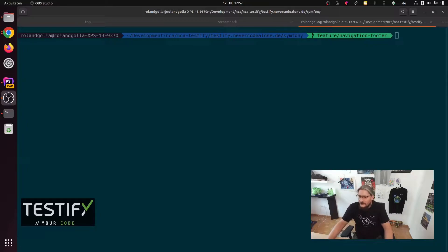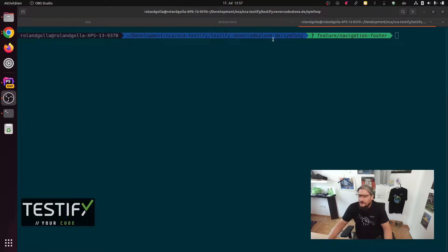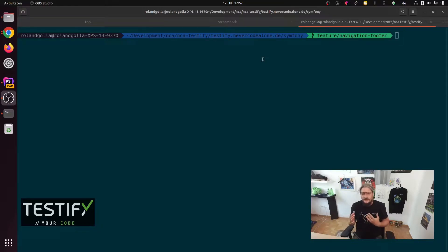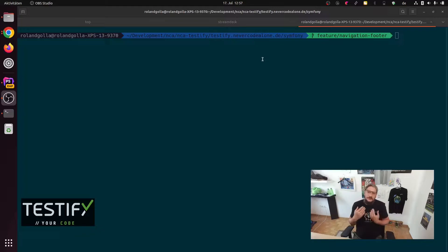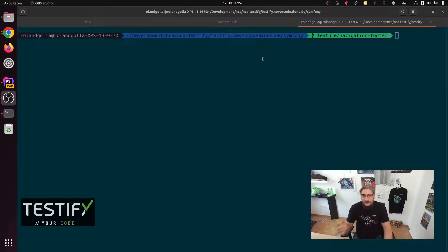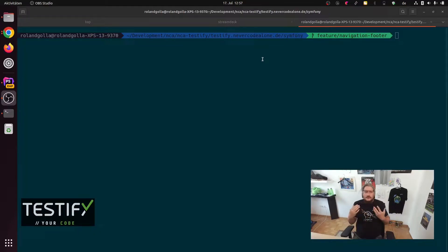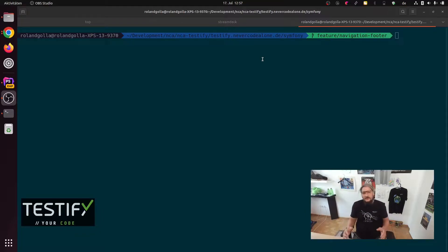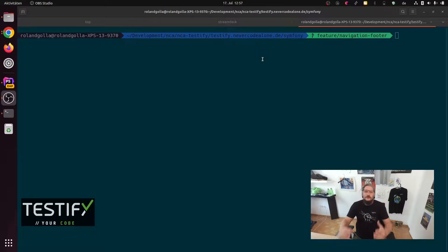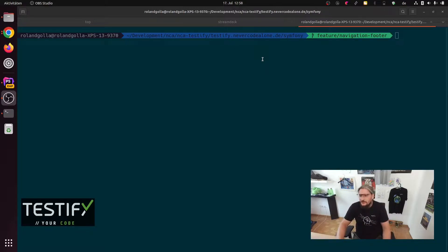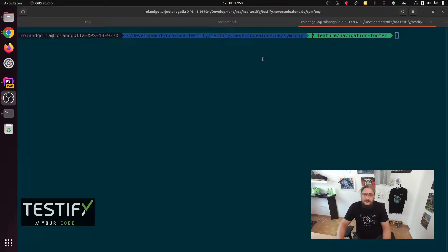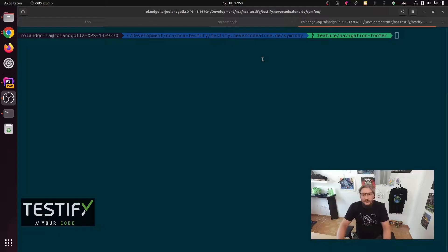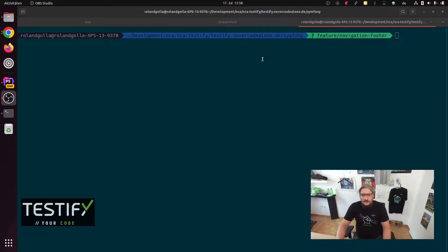For the understanding here, this is a GitHub repo testify.nevercodealone.de. And there is a subfolder Symfony because this application can run the Nelium test with conception for our client and there is a full broad dashboard software behind it. And the content management page is now growing up. So I made a new branch feature navigation footer.